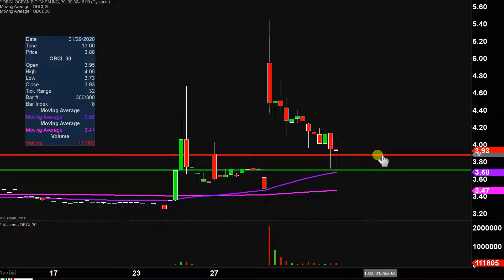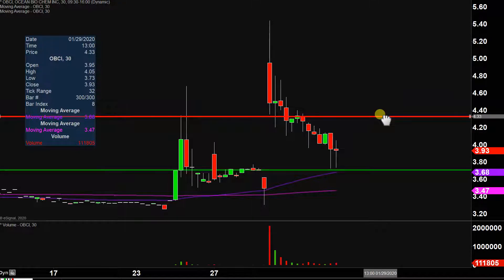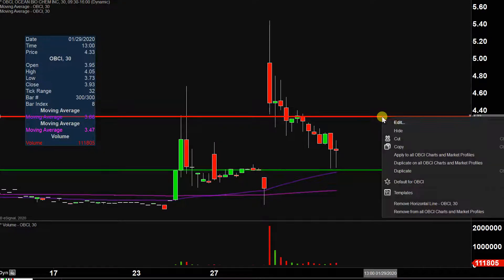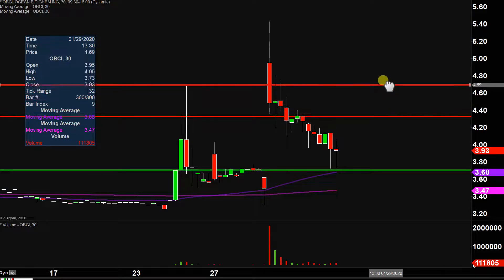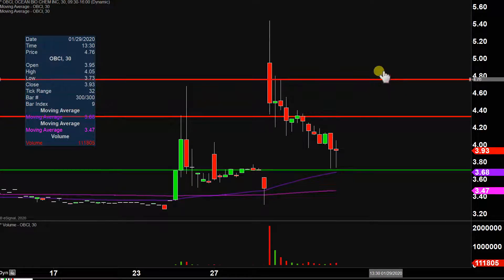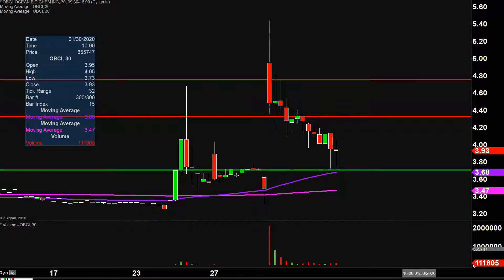The initial area of resistance on any sort of attempted bounce upwards is going to be right there at $4.35, and if $4.35 can be broken, the next key area after that is right up there around $4.75. So $4.35 and $4.75 are the next couple of key levels from the resistance side of things. Things are definitely looking very, very shaky right now, so let's see if the price can hold up above $3.70 or not.